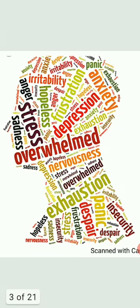In scientific language, stress is described as the pattern of responses an organism makes to a stimulus event that disturbs the equilibrium and exceeds a person's ability to cope.